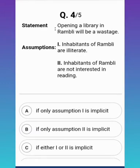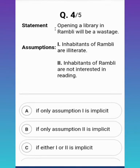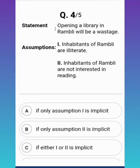The correct answer is none of the assumptions are correct. Most students would assume it's because the inhabitants are illiterate, but consider this — the statement says opening a library will be a wastage. This could also mean there is already a library there. If there's already a library, opening another would indeed be a wastage. Since assumptions can be countered by another assumption, neither is valid here.